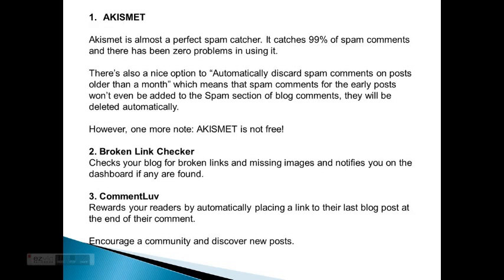The first one is Akismet. Akismet is almost a perfect spam catcher. It catches 99% of spam comments, and there has been zero problems in using it. There's also a nice option to automatically discard spam comments on posts older than a month, which means the spam comments for early posts will be deleted automatically. However, one must note that Akismet is not free.